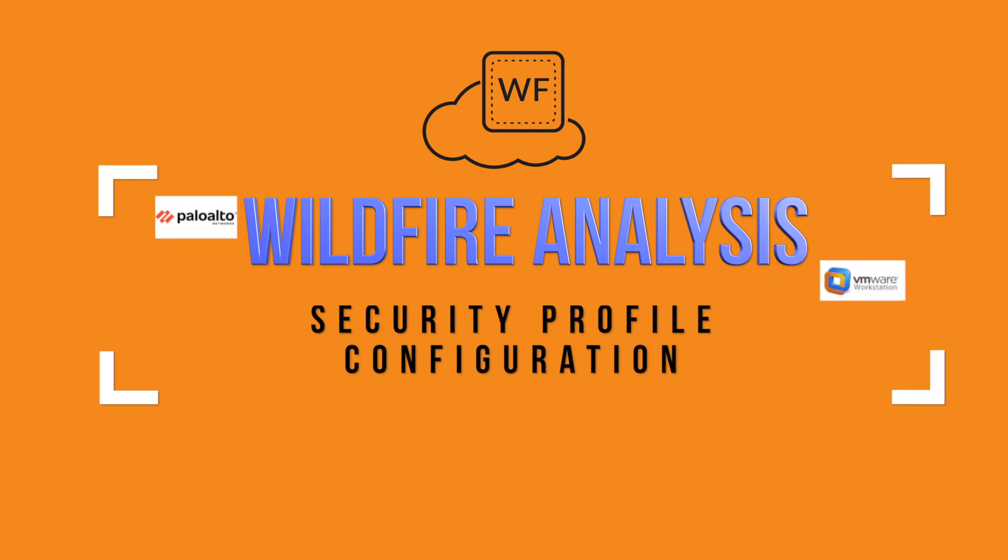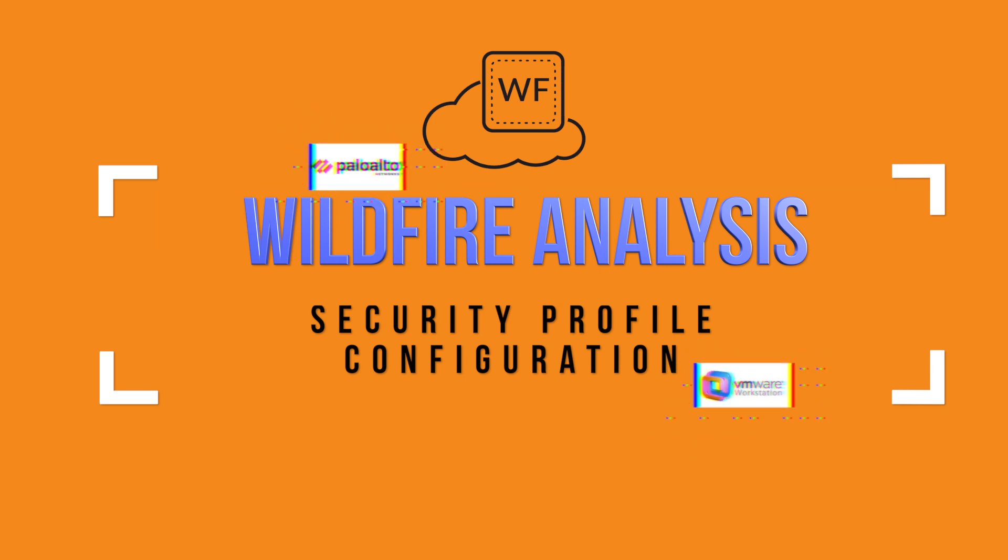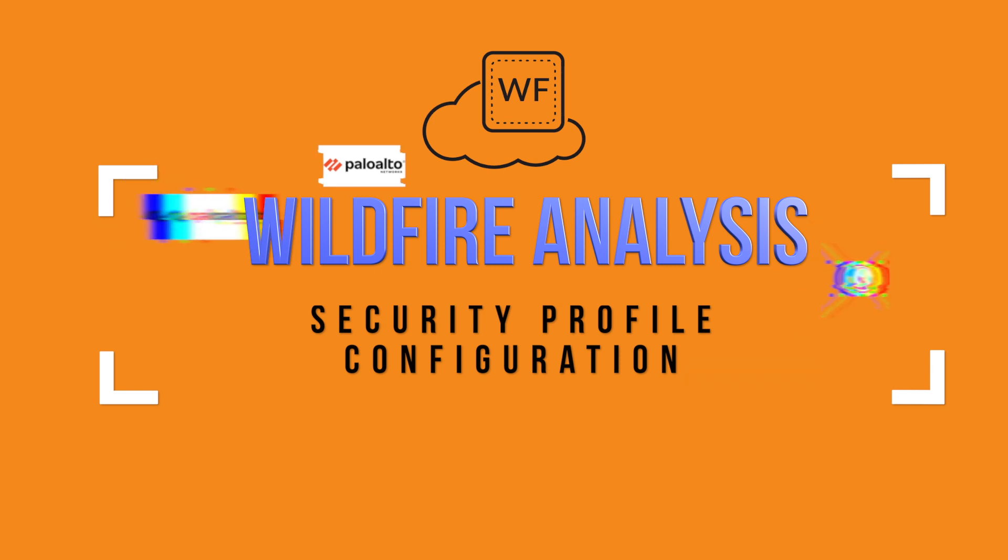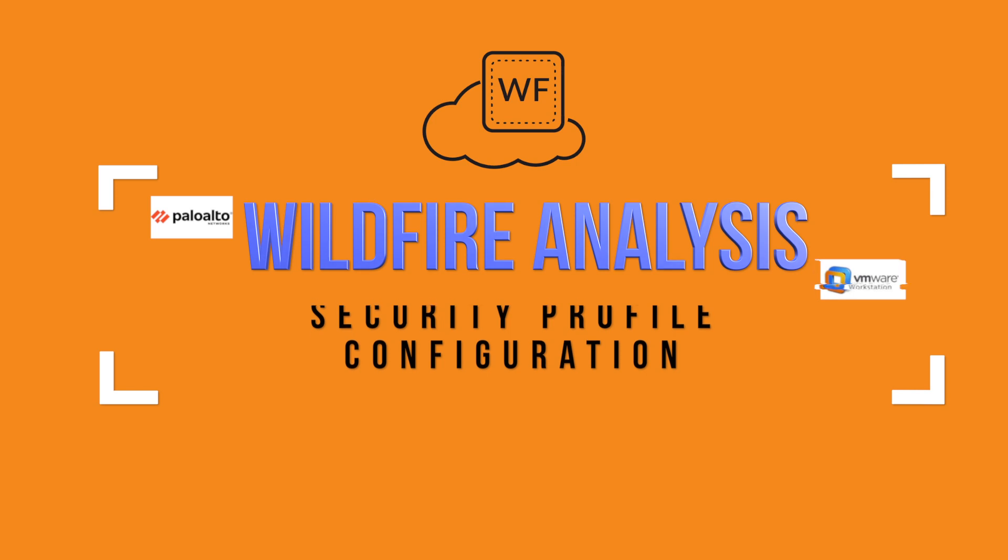In this video, I'm going to explain what wildfire analysis does and how to configure wildfire security profiles and use them in your security policies. I'm going to be doing all of this using a VM series Palo Alto next generation firewall inside of VMware Workstation.